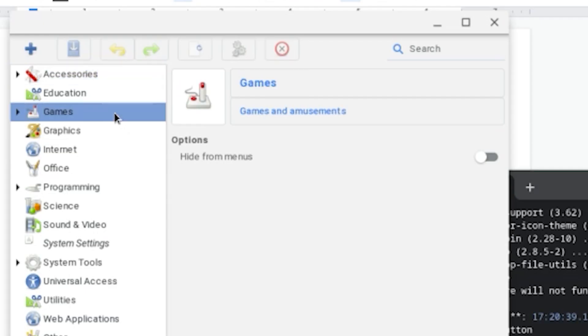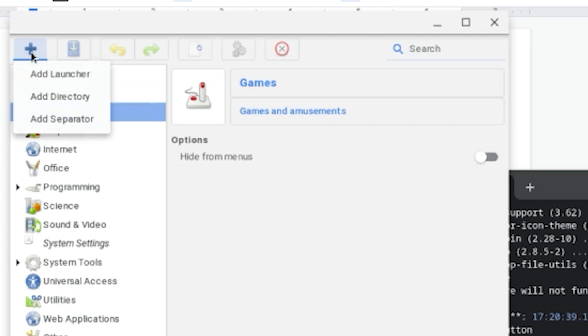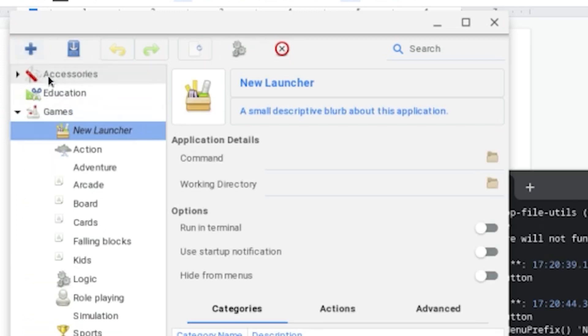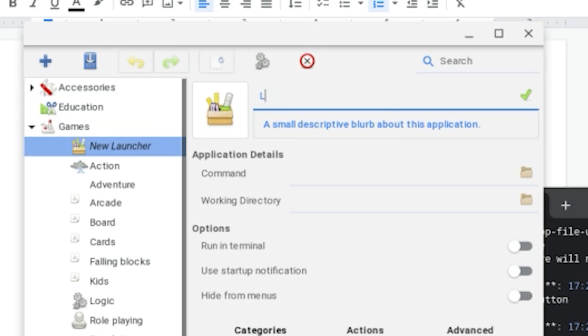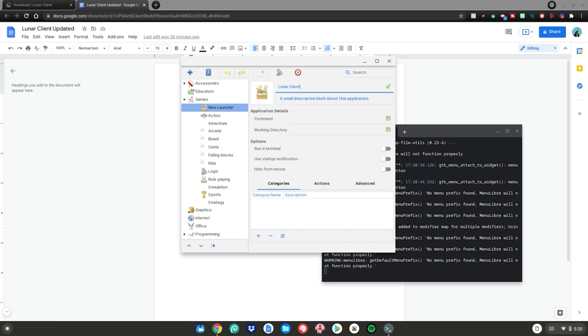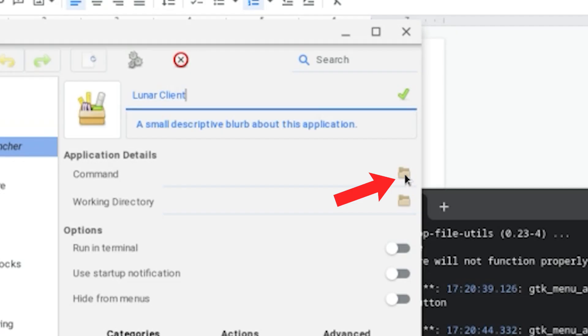After that, click on Games right here, then hit the plus icon and click Add Launcher. Name the launcher, let's say Lunar Client. Then go to the command right here and click on the file logo.